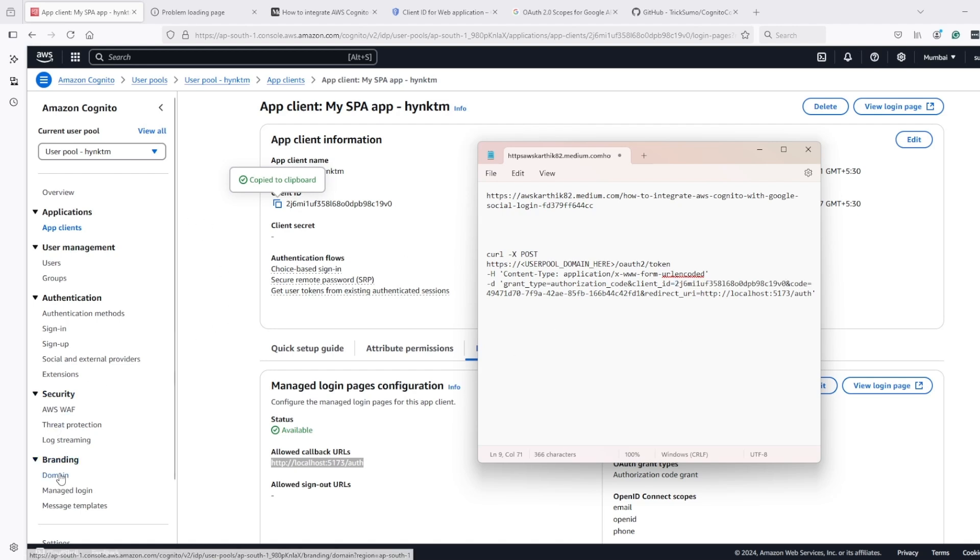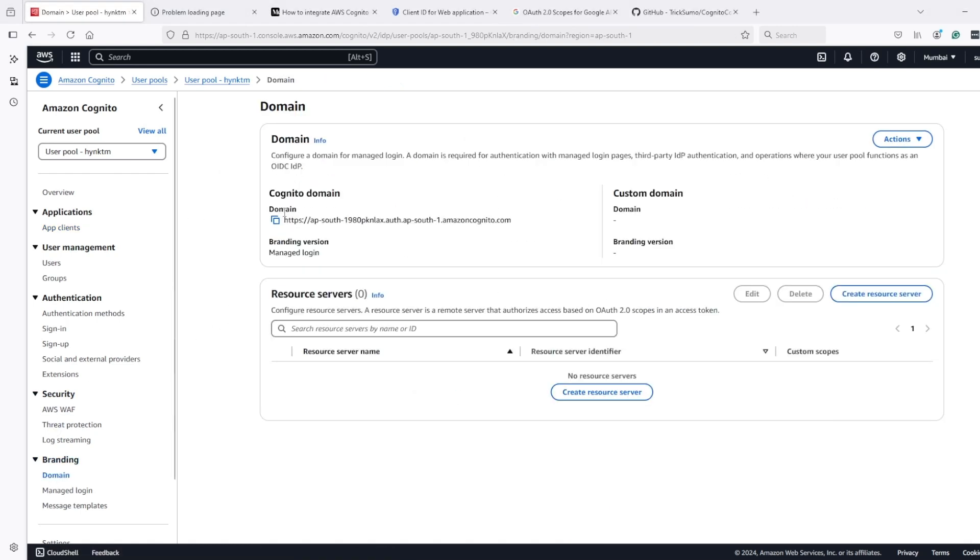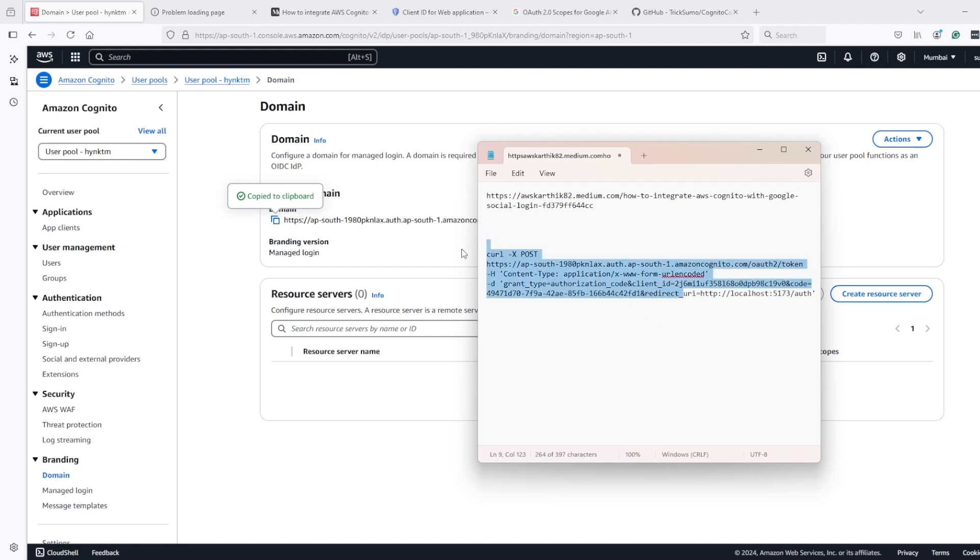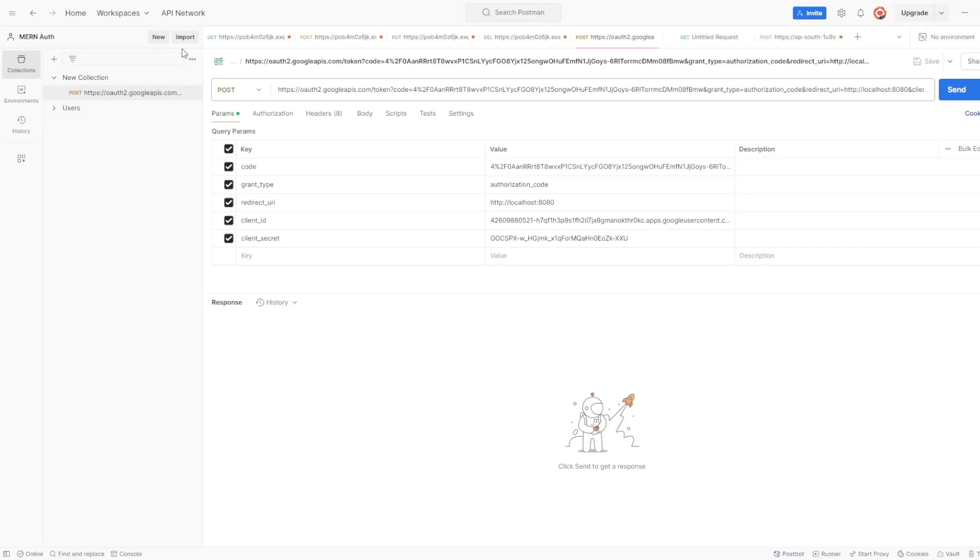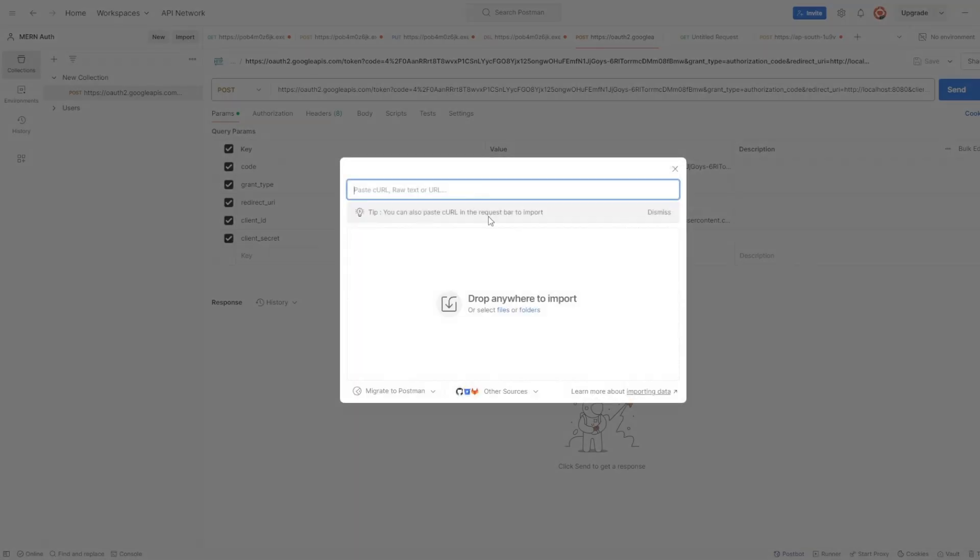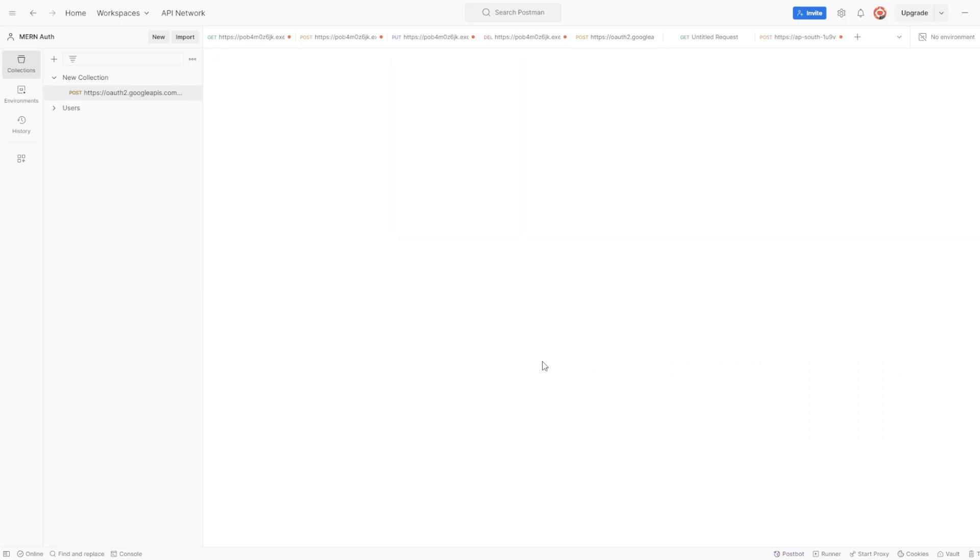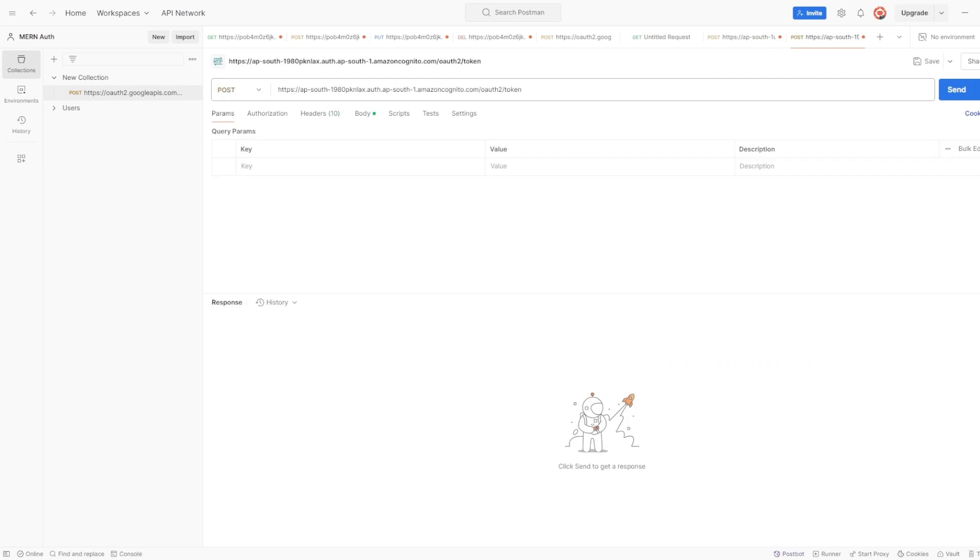Here we have user pool domain. And then let's do the POST call using Postman. So I will import, paste the curl, import without saving, and hit on send.